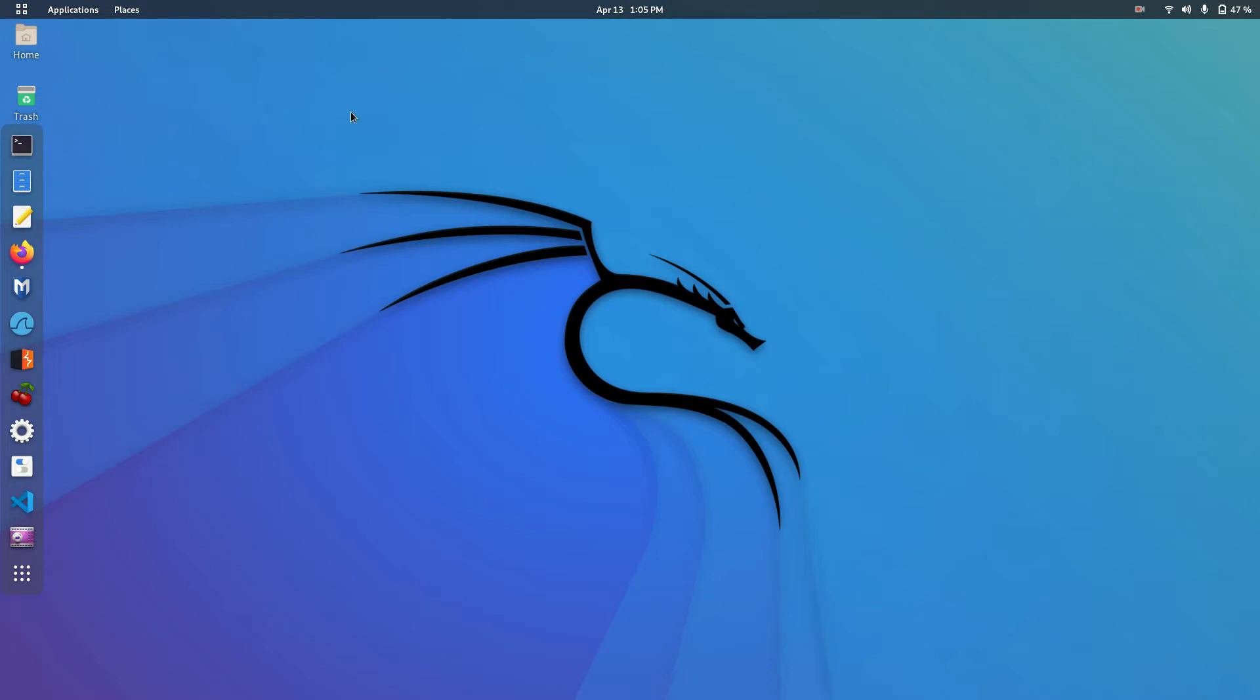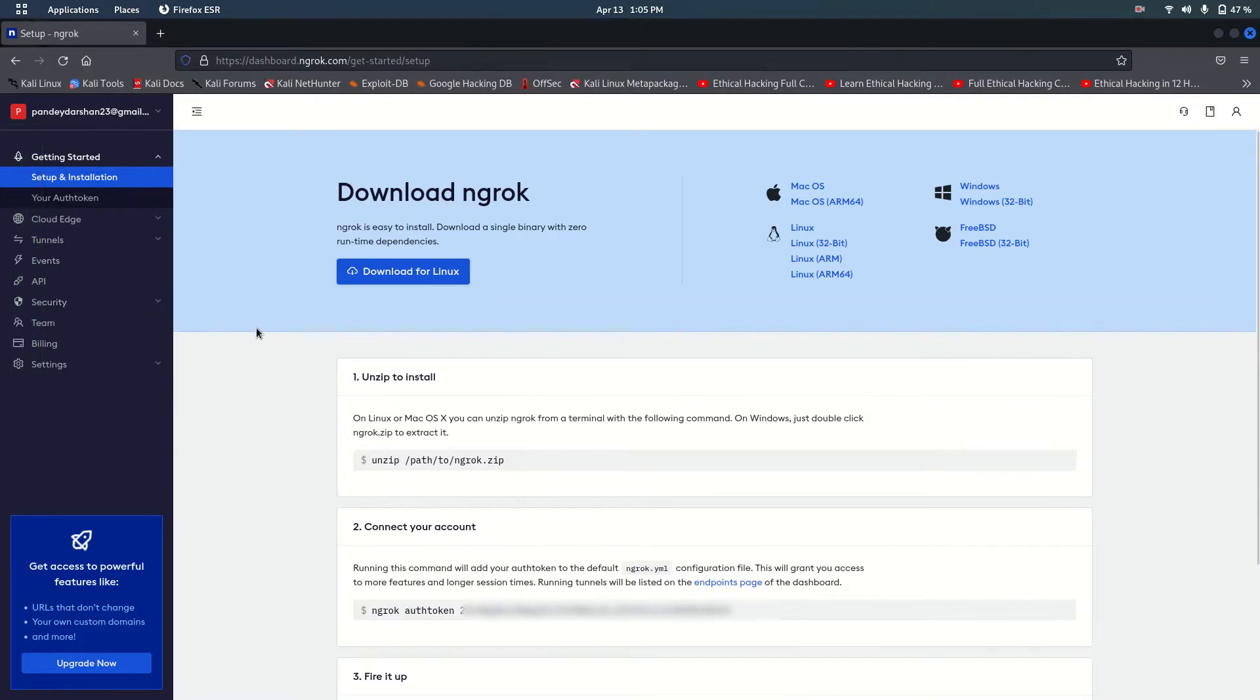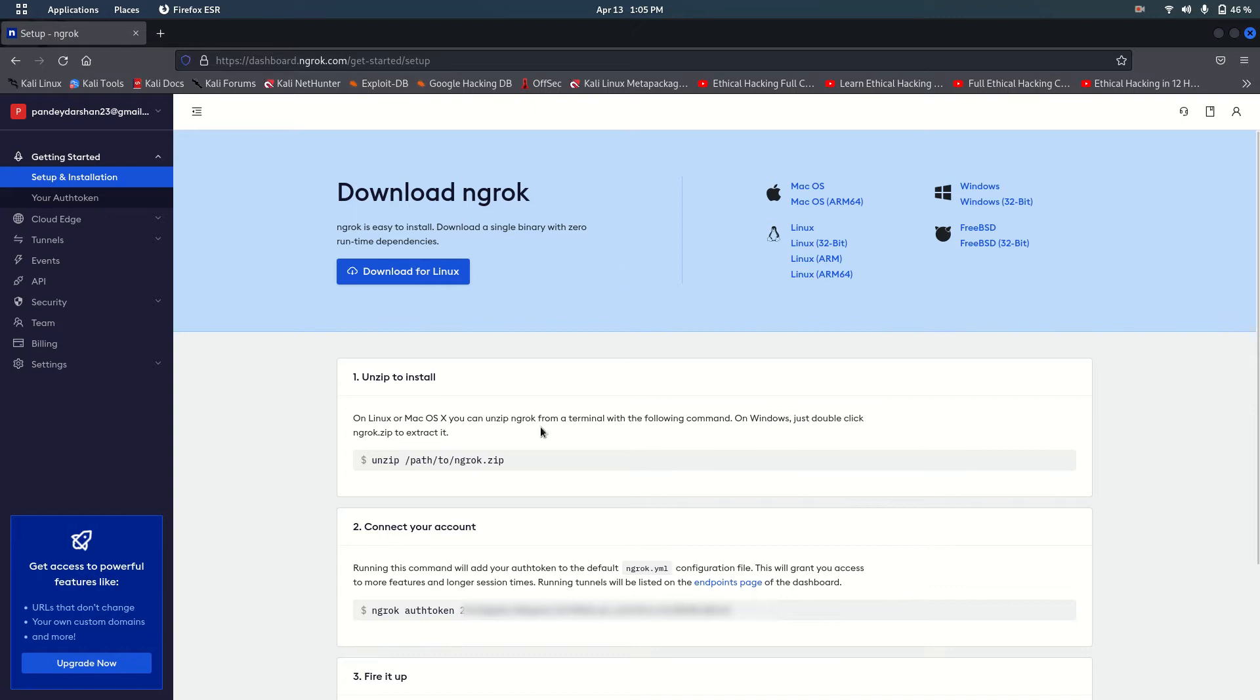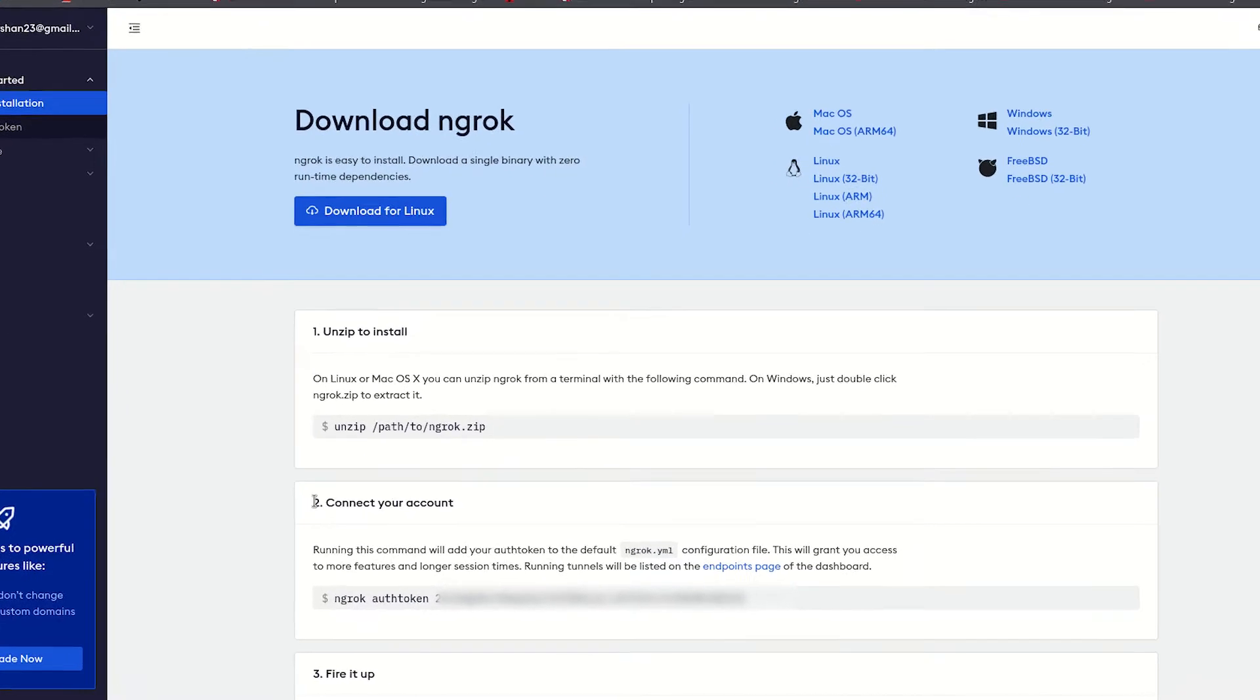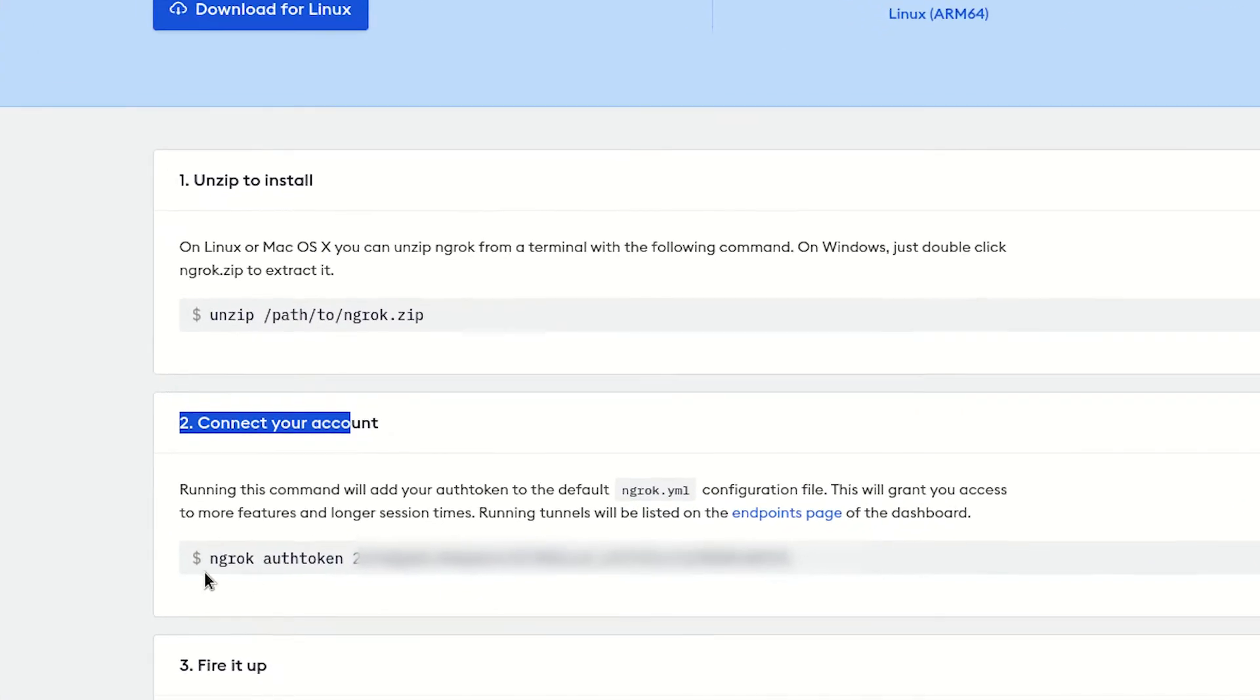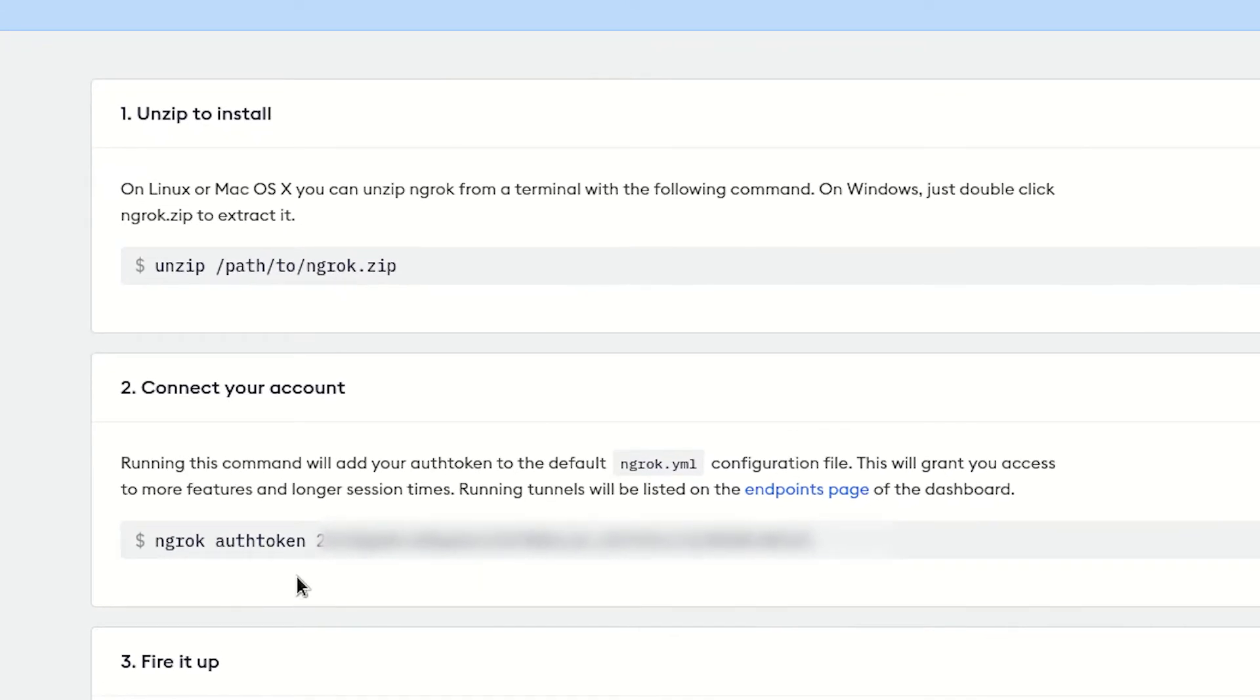The ngrok website link is in the description. Go to the website and sign up. After signing up and logging in, download ngrok. After downloading, unzip it and open that folder in terminal.